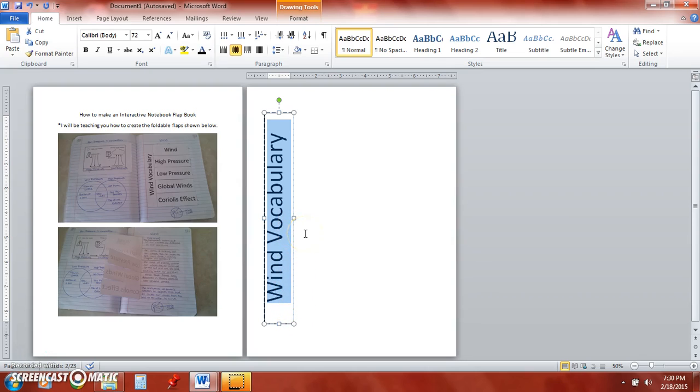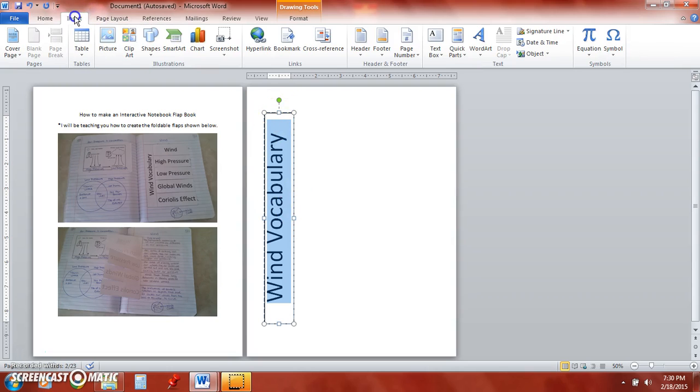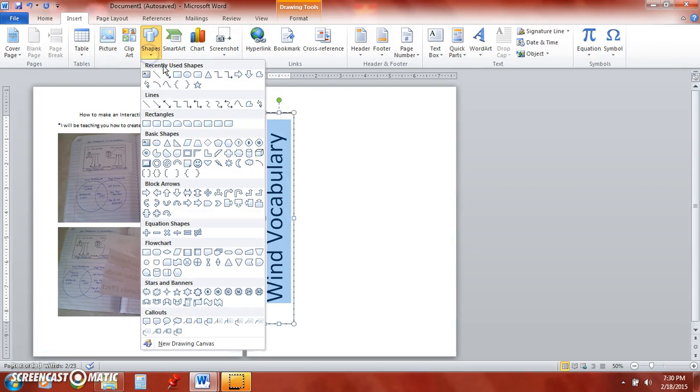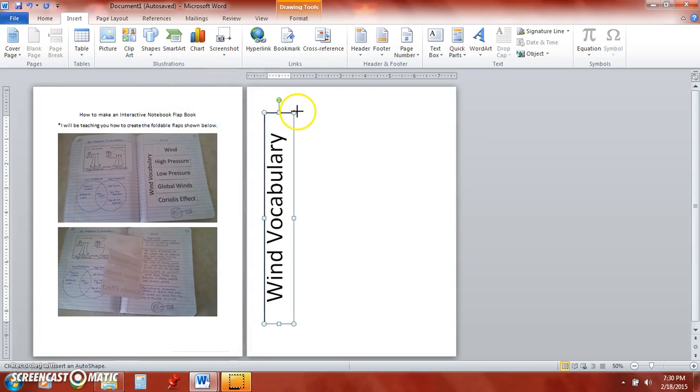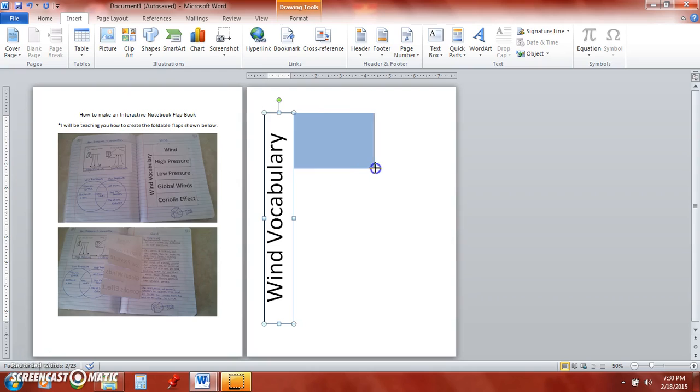So to go ahead and let's start adding the flaps we're going to go back to insert shapes and I'm going to pick a rectangle again and then I'm just going to approximate. I like to use the ruler on the left hand side just to kind of guess about a fourth of the way across.